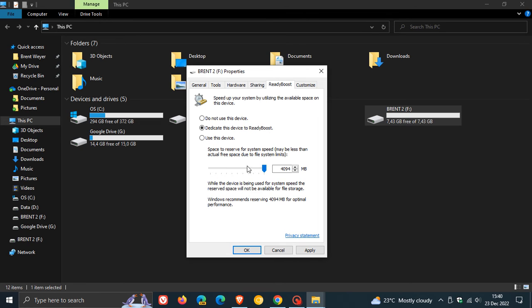You can configure the slider accordingly to give it the amount of memory that you would like, but I'm going to leave it at default and just give it the full amount that Windows will allocate for ReadyBoost on this flash drive.